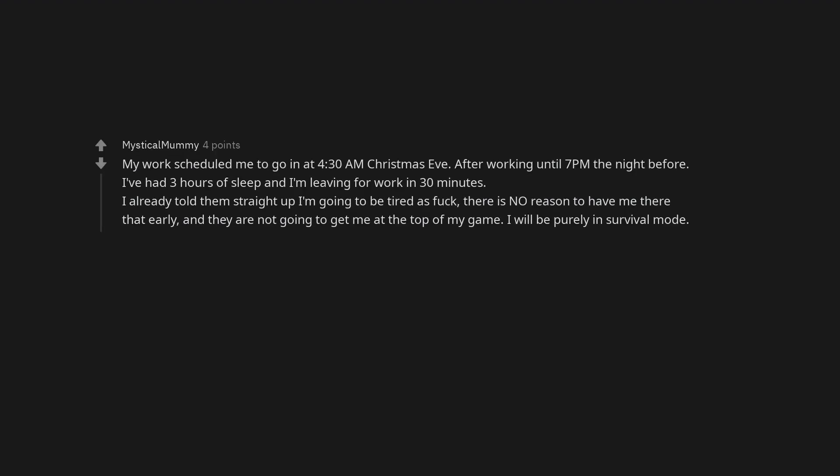My work scheduled me to go in at 4:30 AM Christmas Eve. After working until 7 PM the night before. I've had three hours of sleep and I'm leaving for work in 30 minutes. I already told them straight up I'm going to be tired as fuck. There is no reason to have me there that early, and they are not going to get me at the top of my game. I will be purely in survival mode.